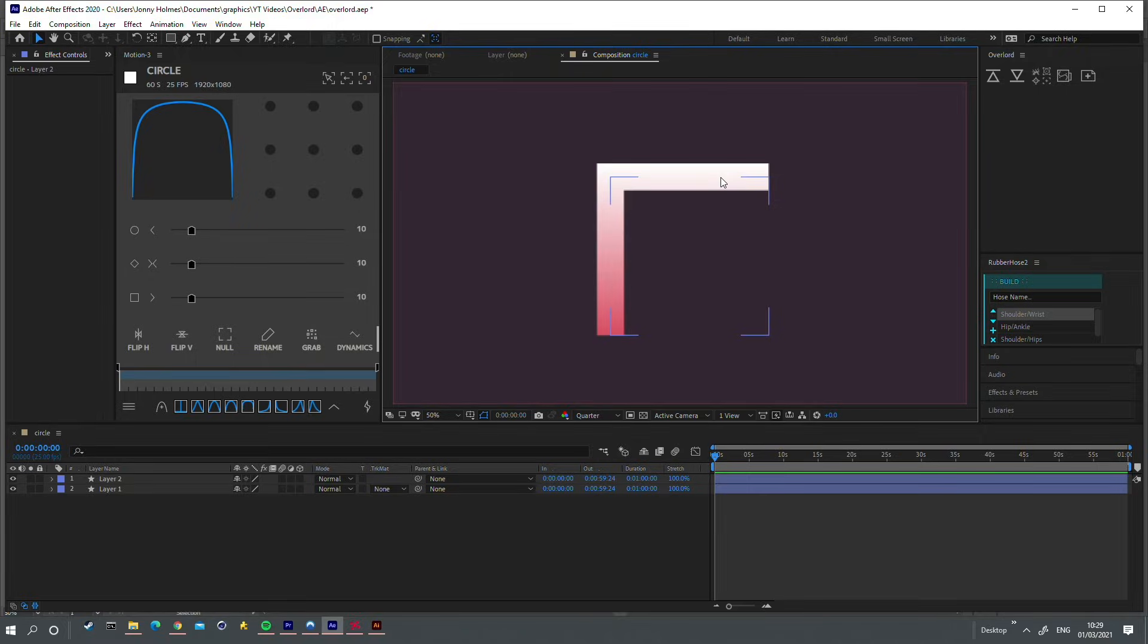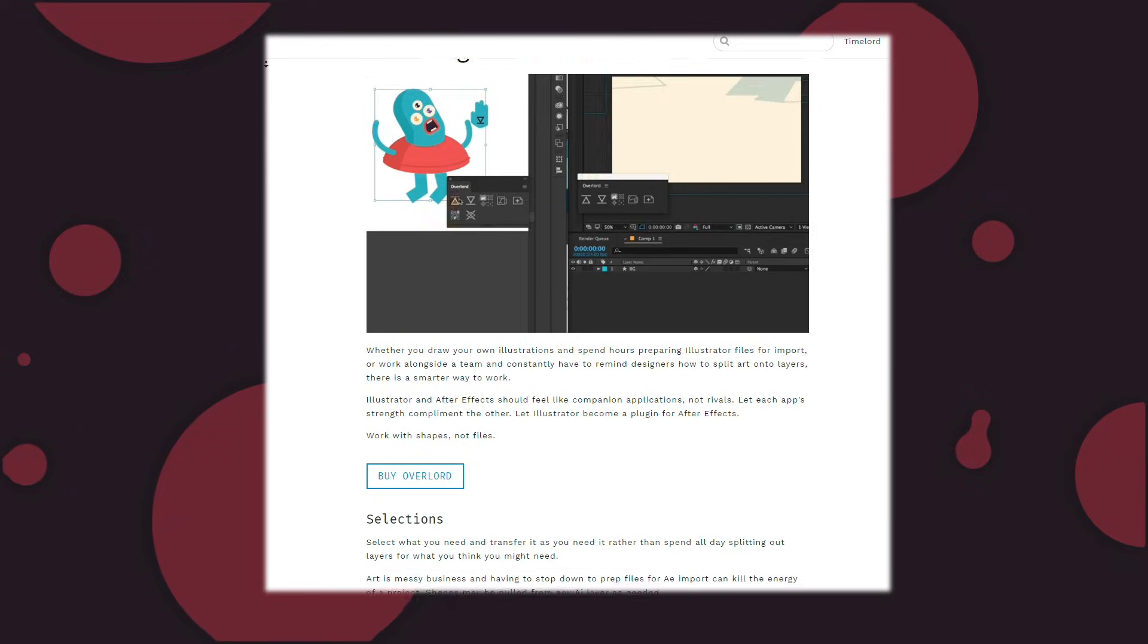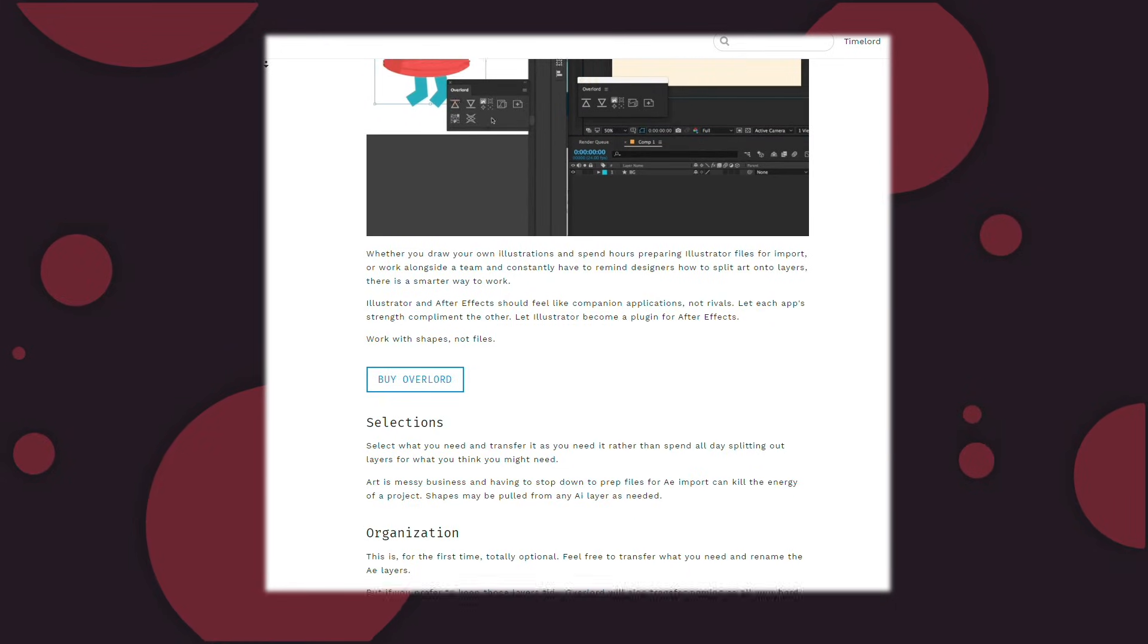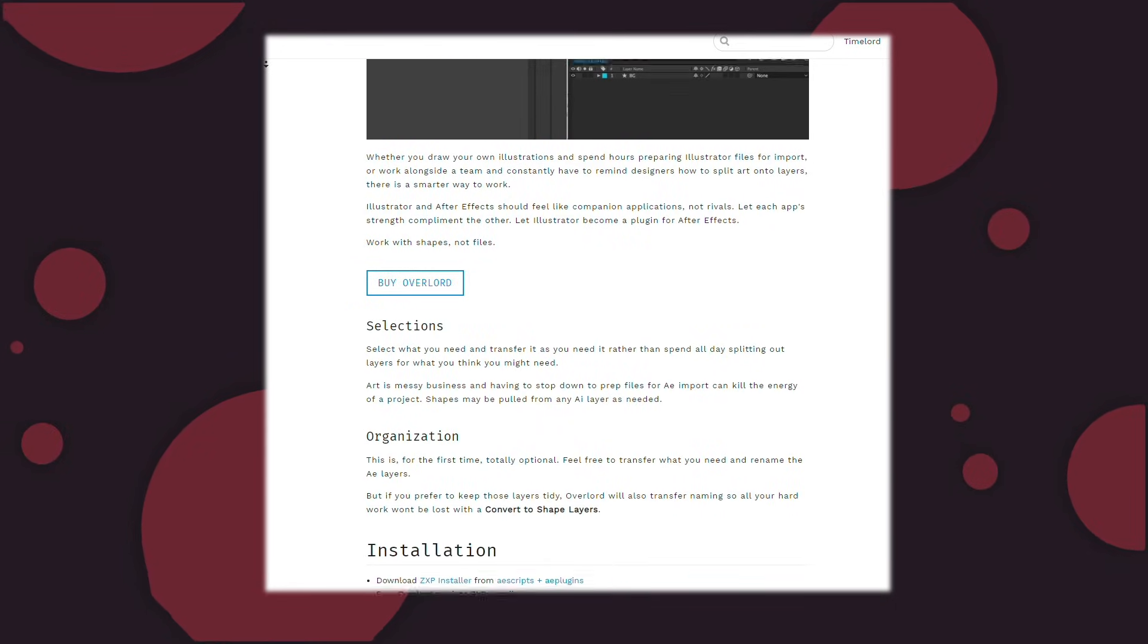If you are interested in learning what these technicalities are, I've posted a link to the Overlord manual in the description.